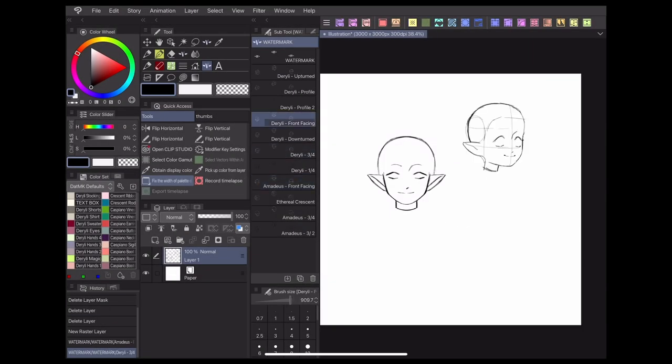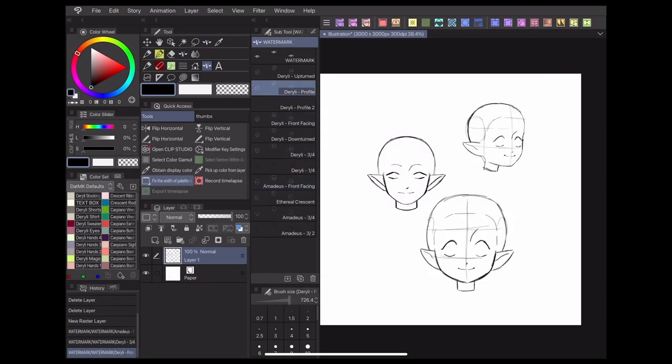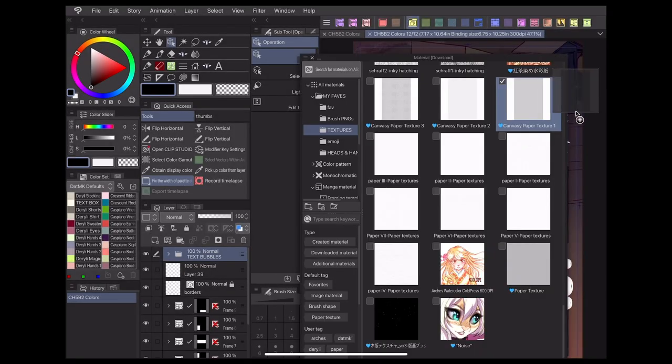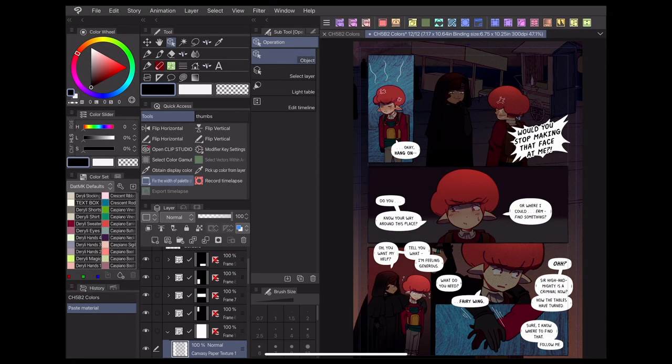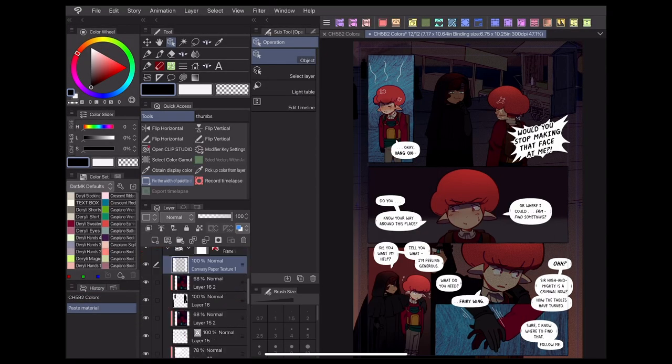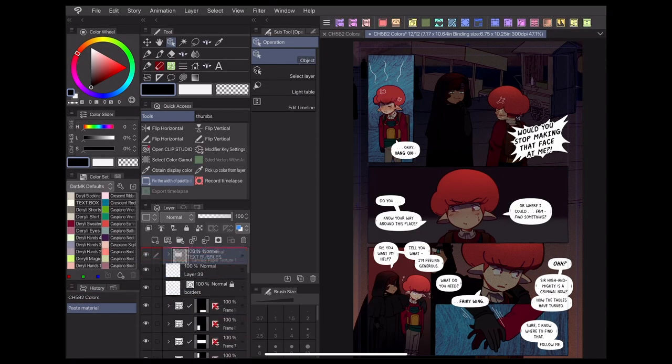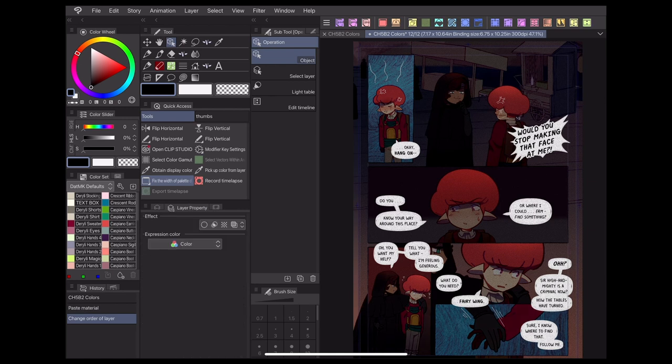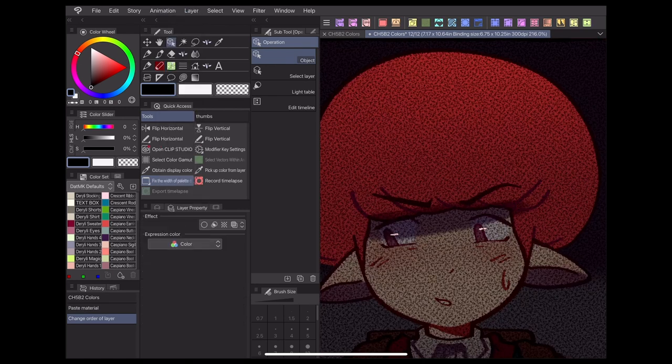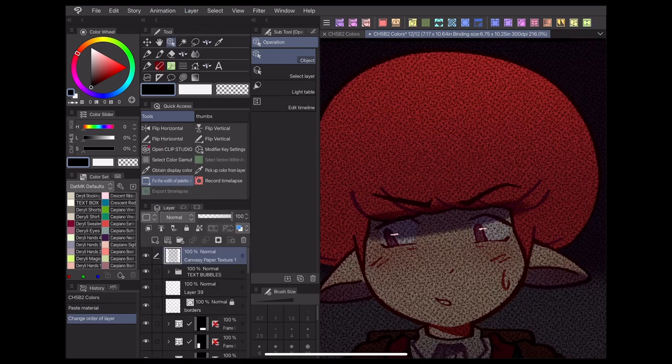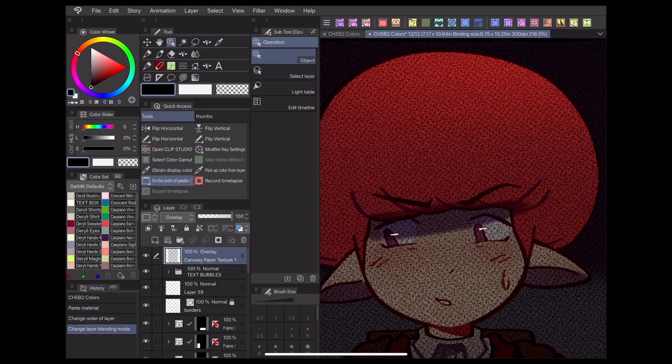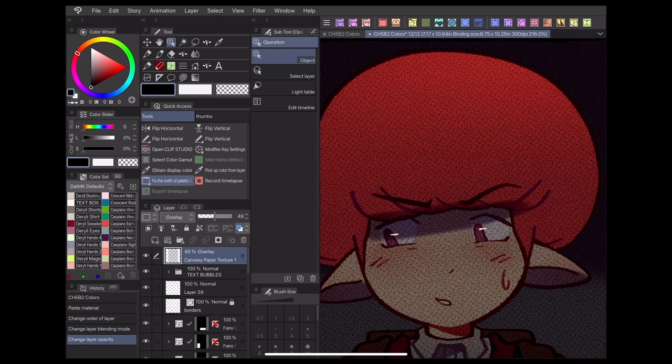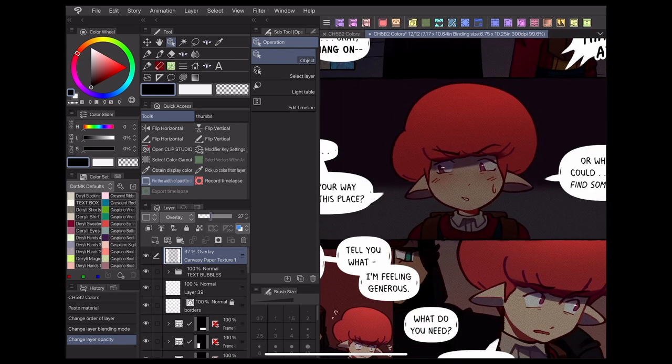Those are the basics for how I do my coloring process. In the next episode, I'll be going over my process for making comic materials, including some tips for creating brushes, textures, and reusable assets. Check the description below for my social media links and more tutorials. Thanks for watching and I hope to see you next time!